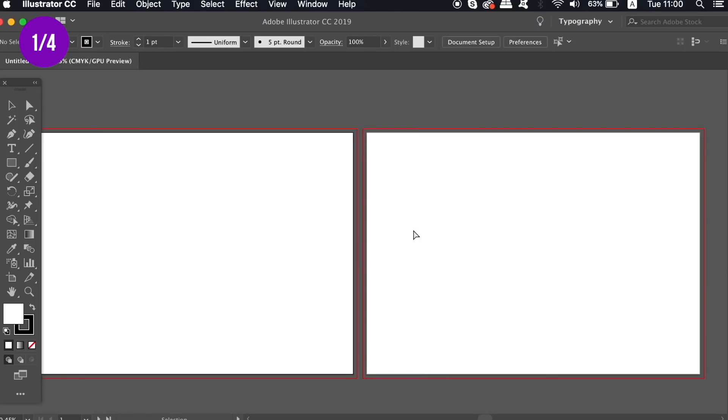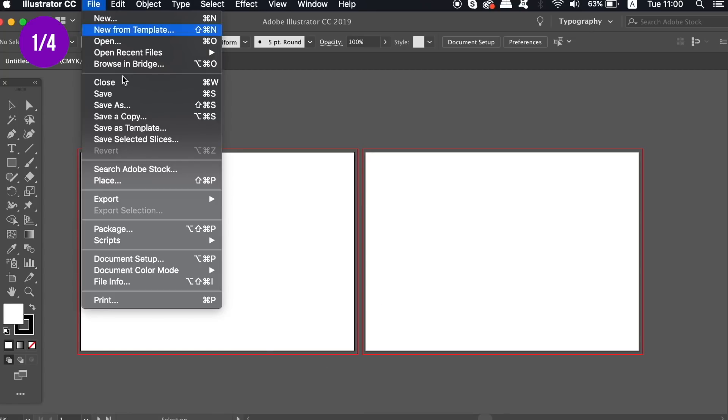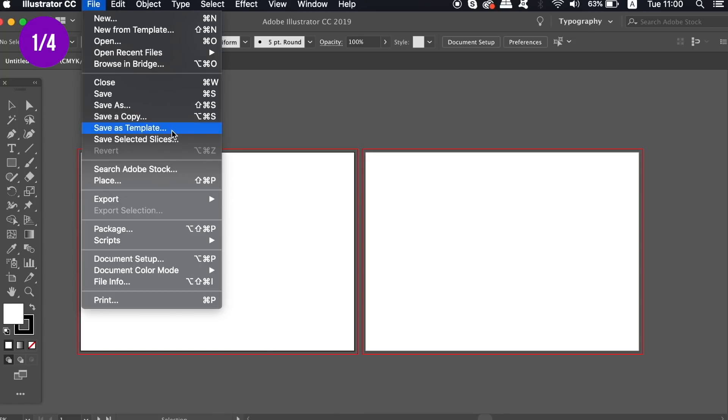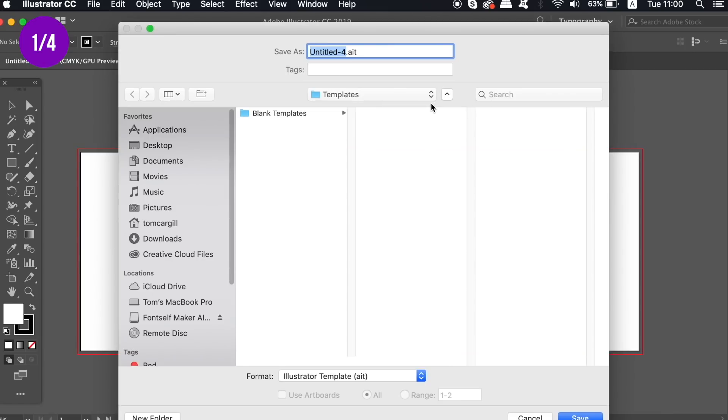To save time and be more organized in Illustrator, we can save documents as templates. Give it a relevant name and click save.